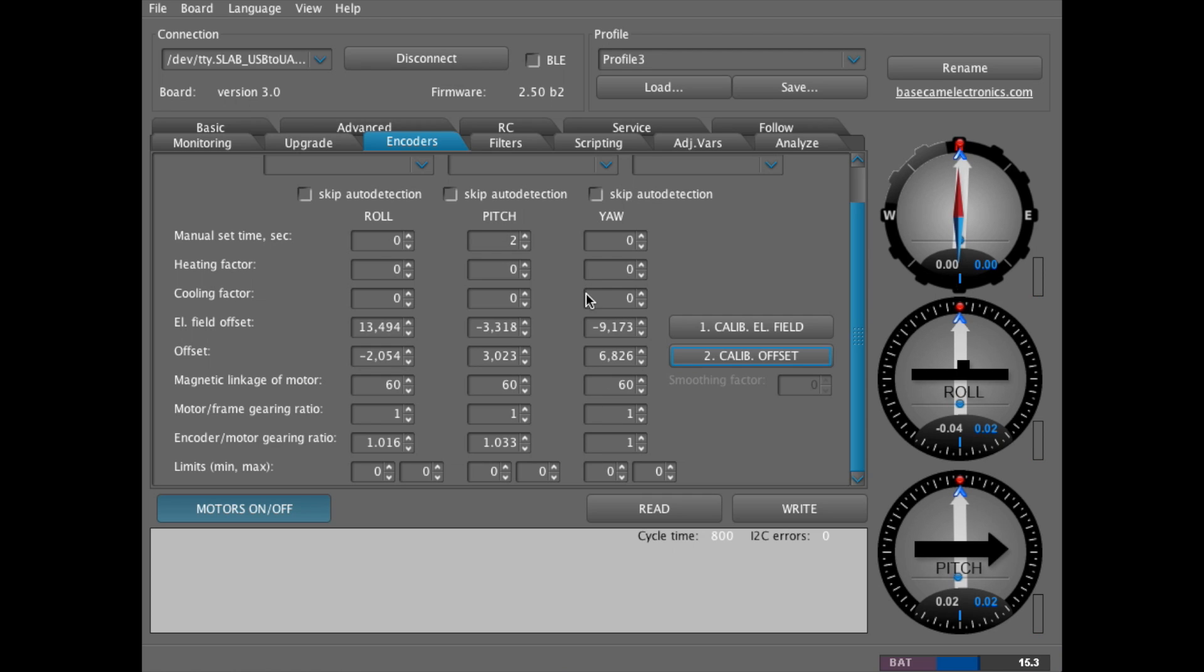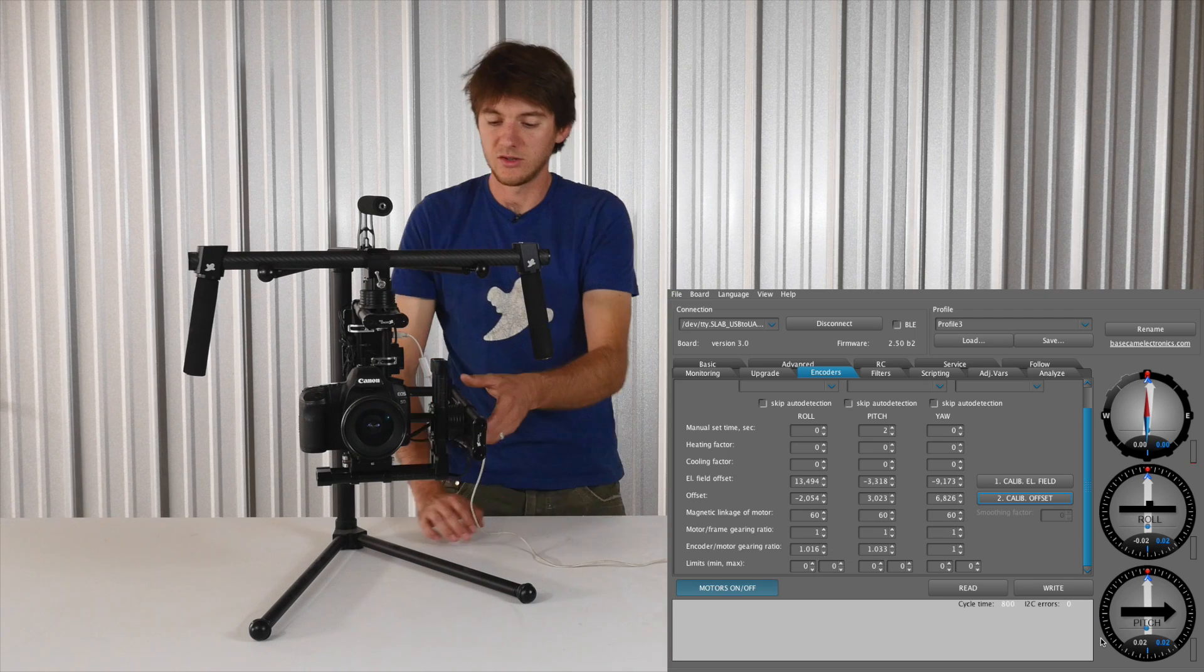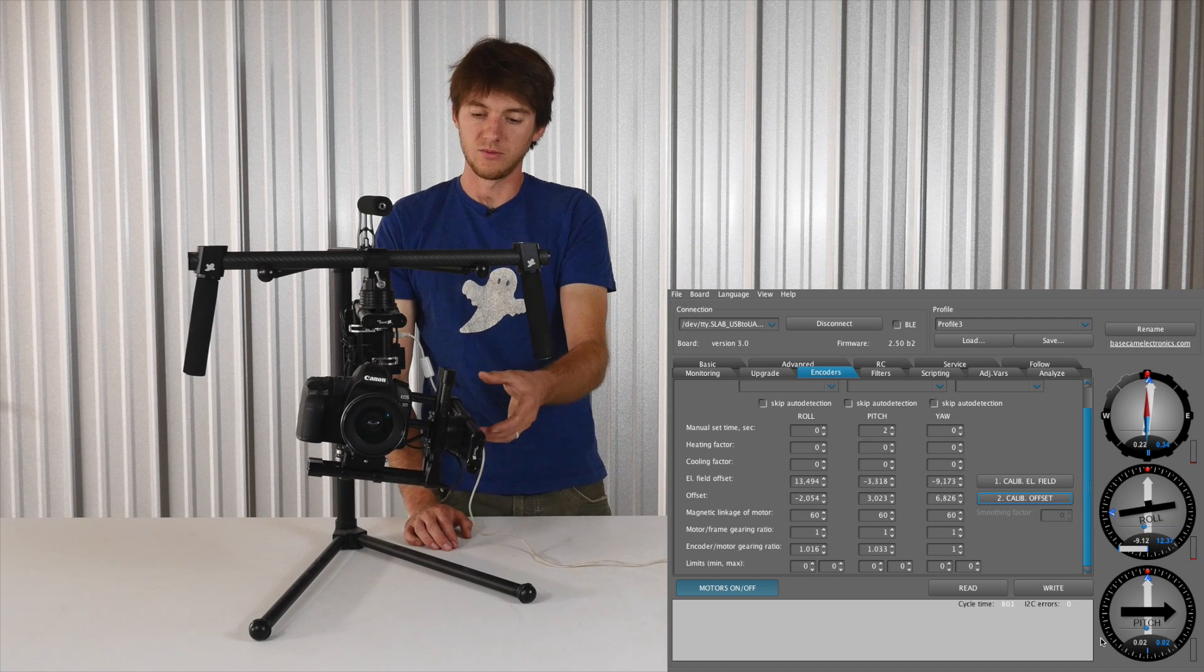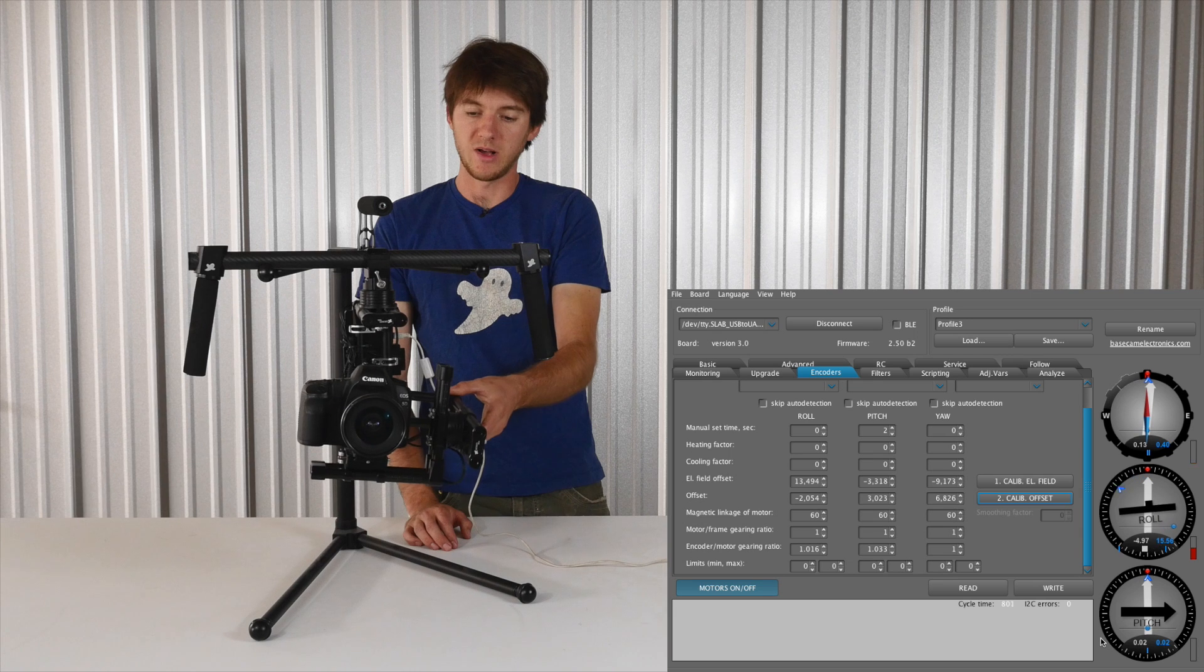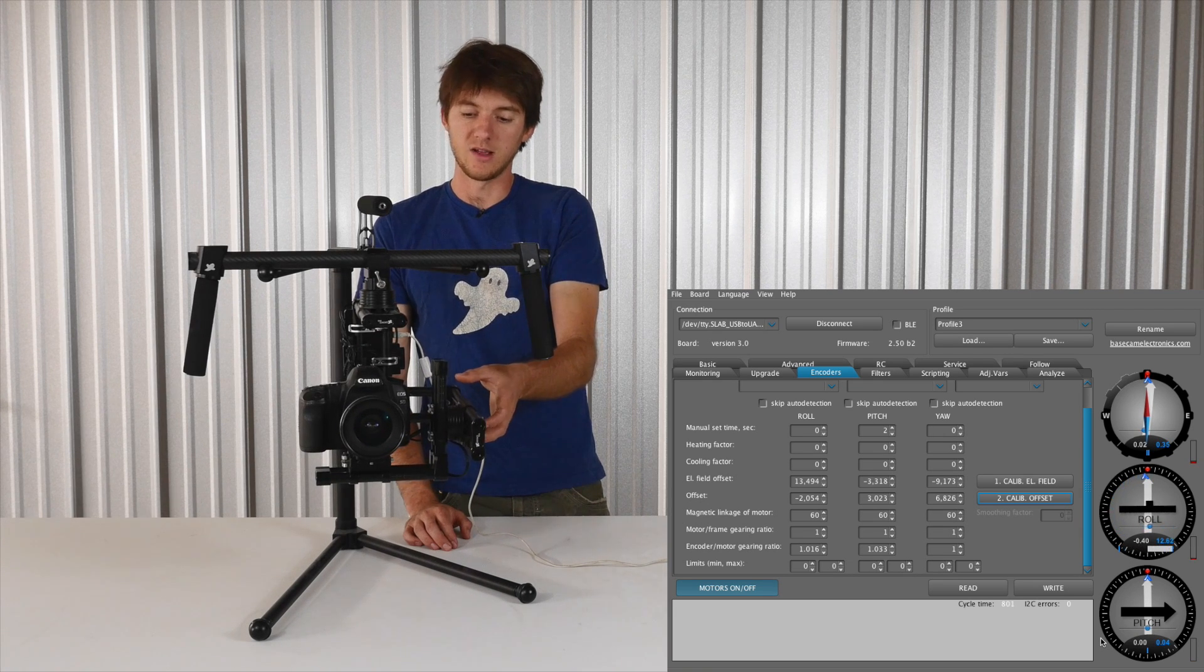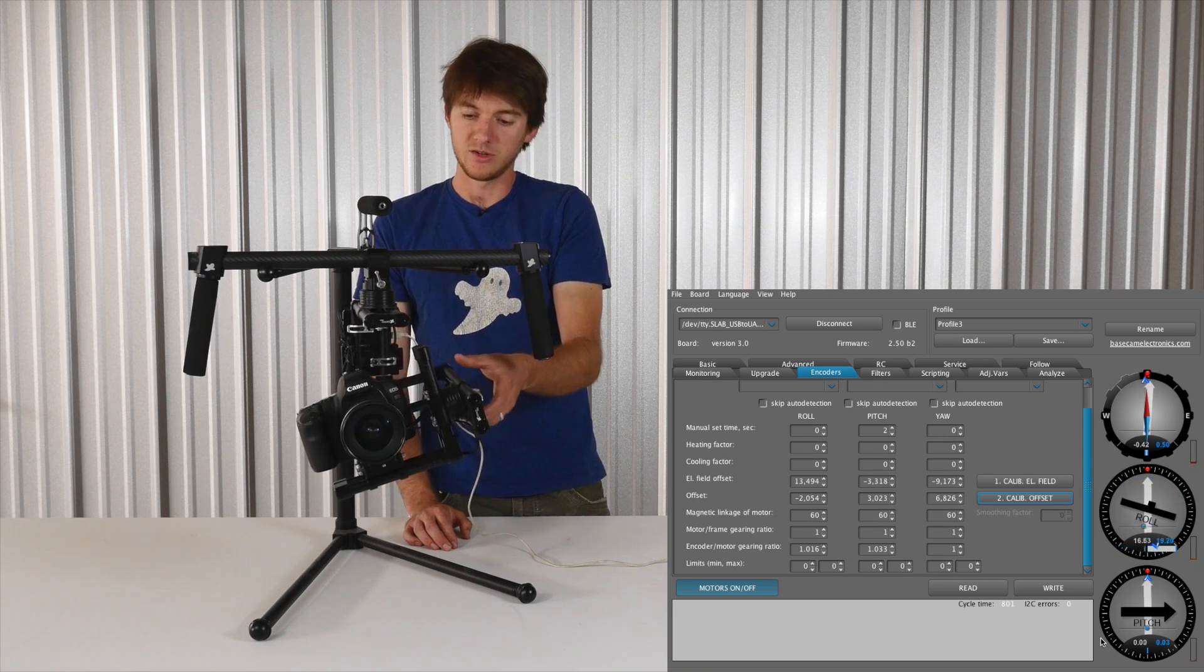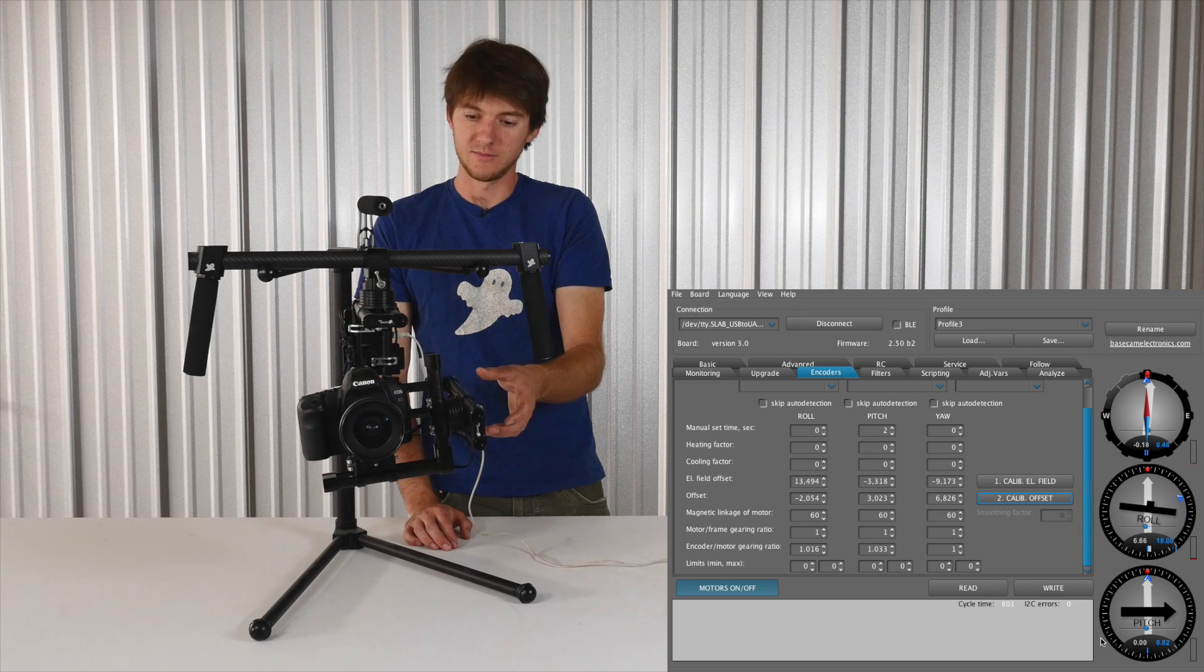The way that you'll know that all the encoders have been properly calibrated is by this little blue ball on the right hand side. It should be centered for each axis. You can also move the axis, say the roll, just kind of push it off balance a little bit, and it'll slowly come back to the level position. And that should be the same for all three axes.